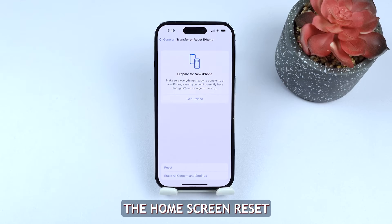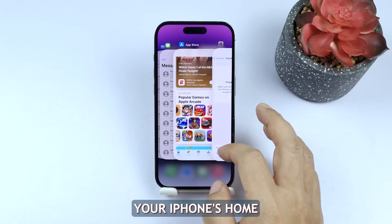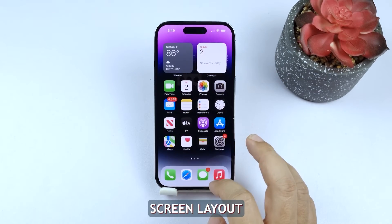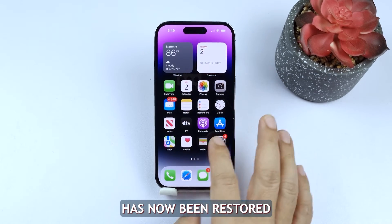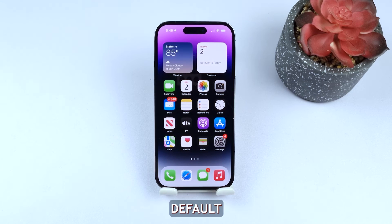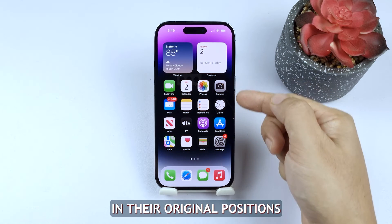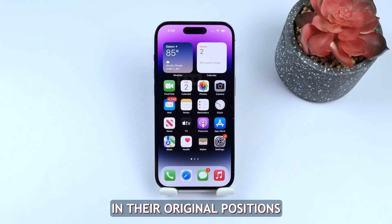The home screen reset process is complete. Your iPhone's home screen layout has now been restored to its original factory default. All of the built-in applications will be back in their original positions.